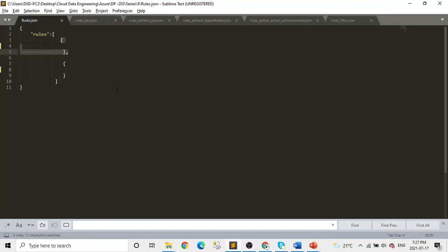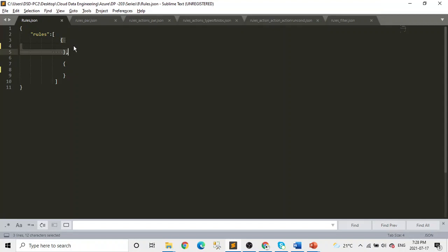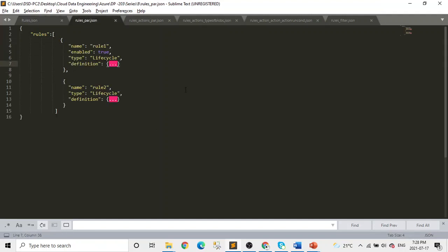The first JSON script is, or you can say the first object is the rule, which is an array of rules objects. So you can see it's an array from here to here. And it can have, as we define multiple rules, you will create an object of it. So this is going to be one rule, this is going to be another rule.